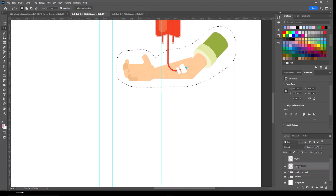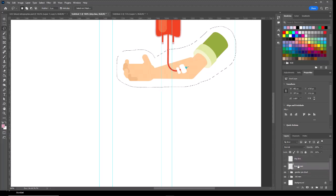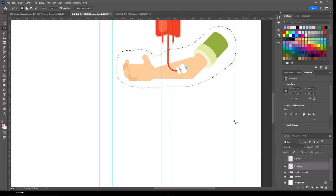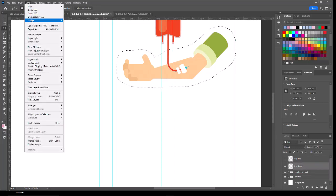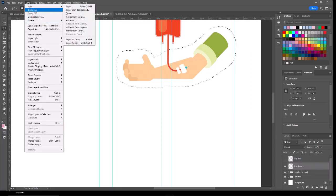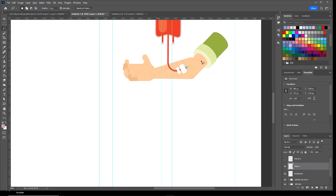Name this layer drip line. So that transfusion layer, I'm going to copy that. Go to the Layer menu and choose New, Layer via Copy.